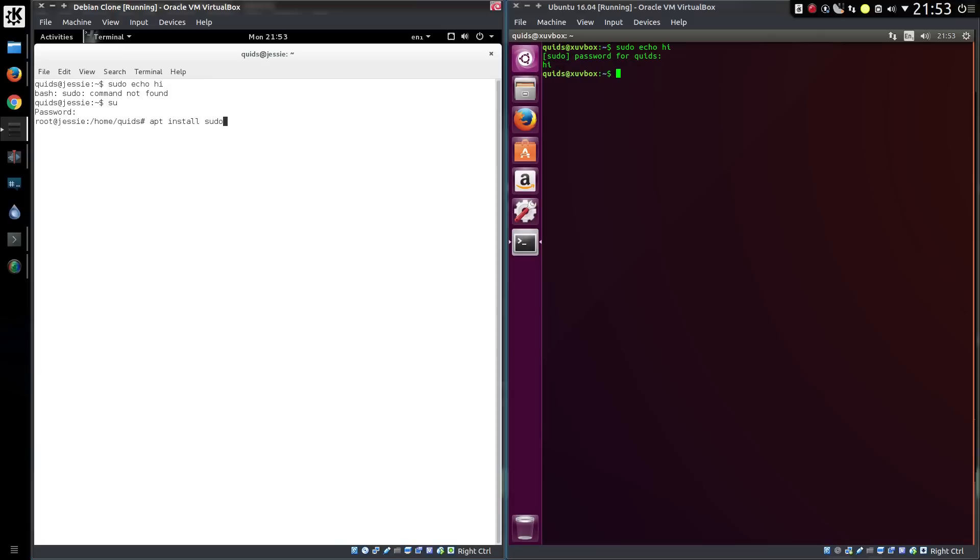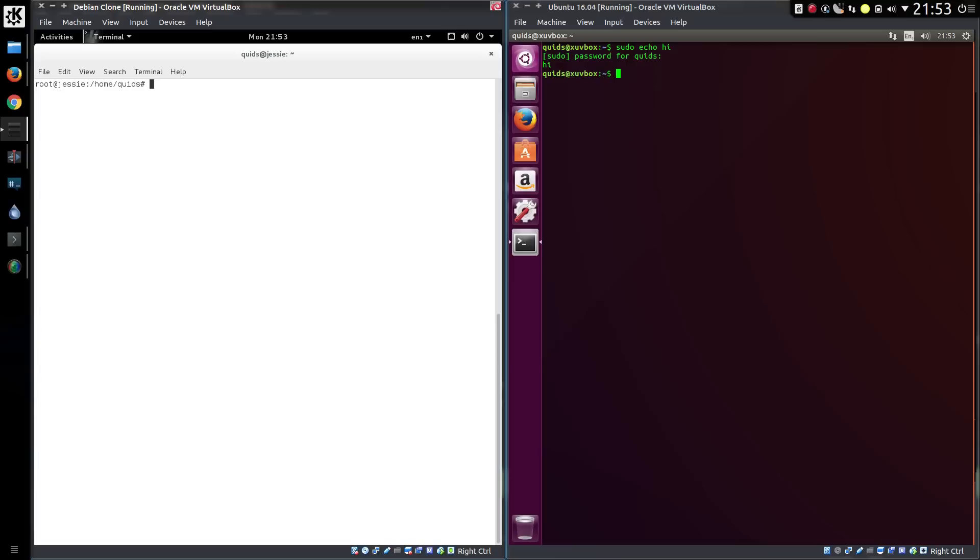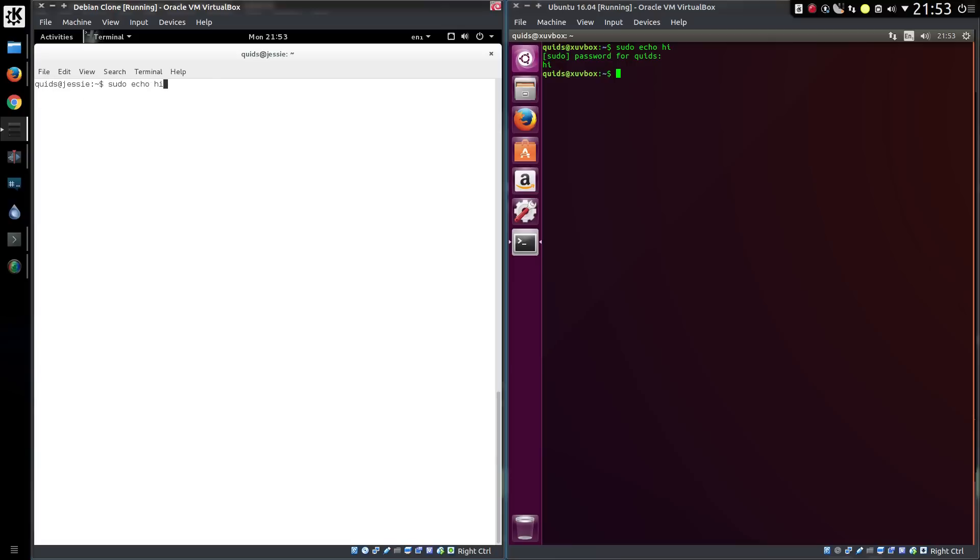In comparison Debian have a root user, but have not given sudo rights to the user created at system install. What this means is if you want to elevate your privileges in Ubuntu you simply type sudo and then the command.